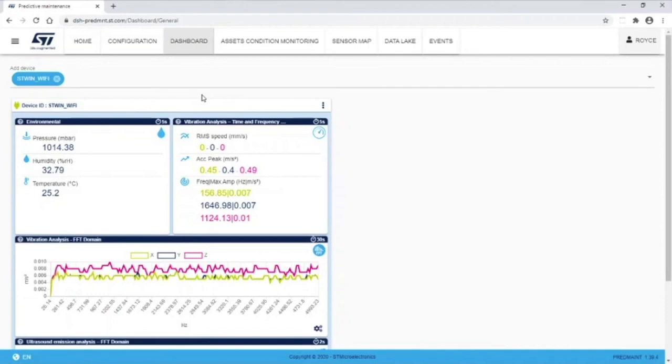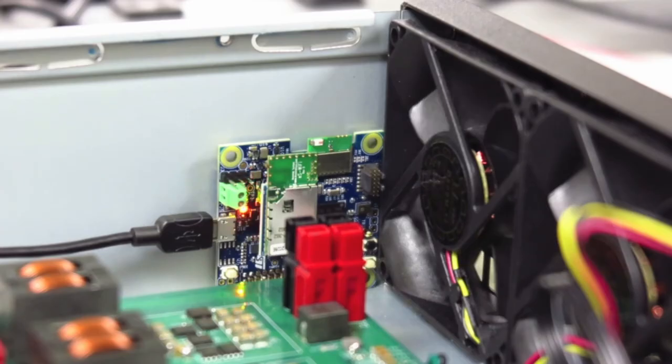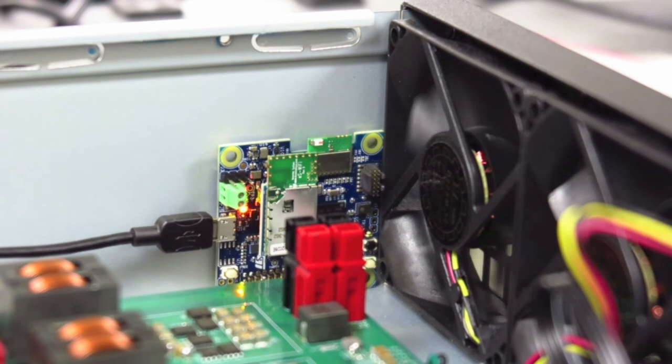The server is currently off. I'll go ahead and activate the server. We'll see the fan turn on, and see a change in the vibrometer data, and the temperature will start to rise.